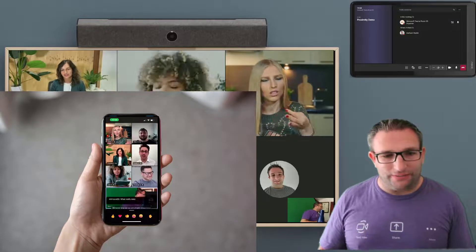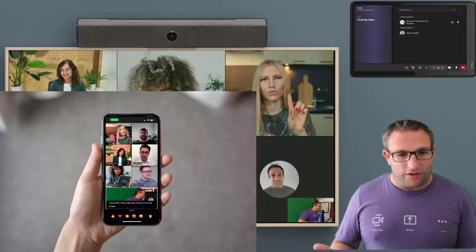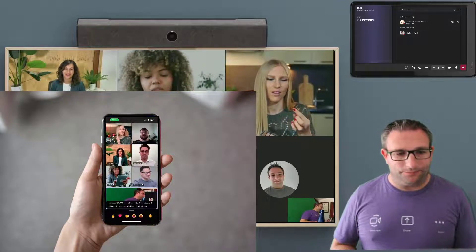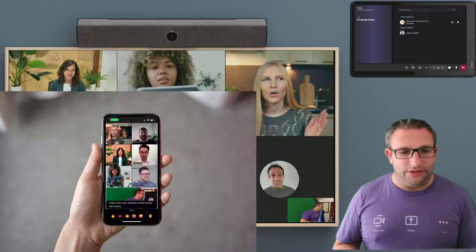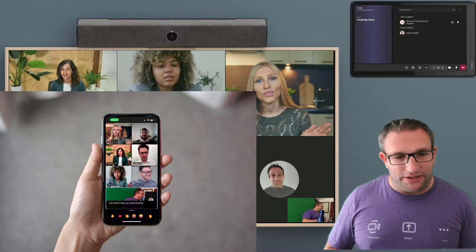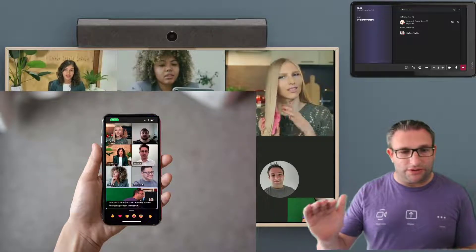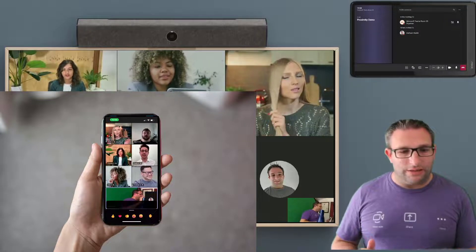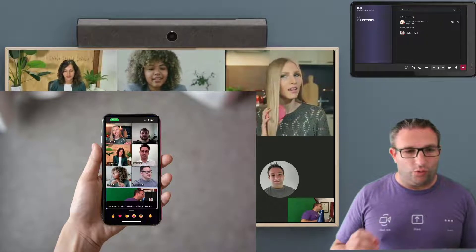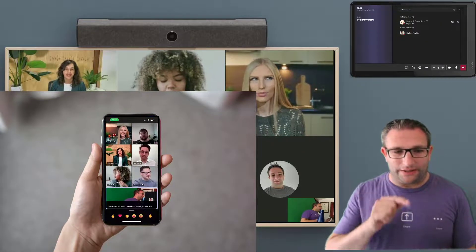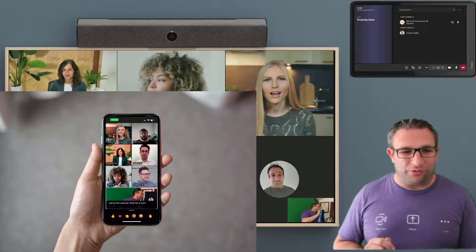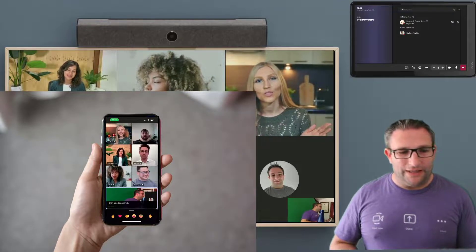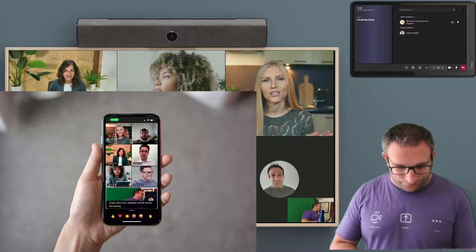So nice and simple. Find a room, wirelessly connect and join that meeting. Now you could obviously also join by meeting code in Microsoft Teams on Windows, which is coming soon. That was announced last week that you can walk up and input the code. But I think this is much easier. Being able to proximity join, find it and just join that meeting instantly.